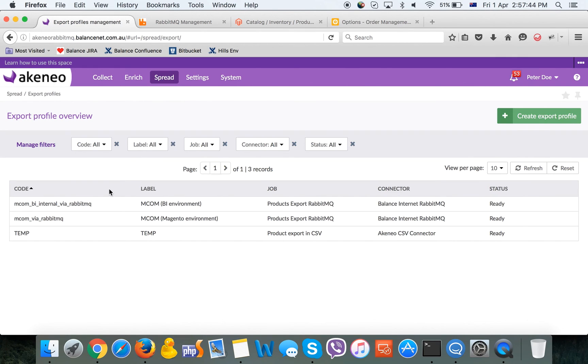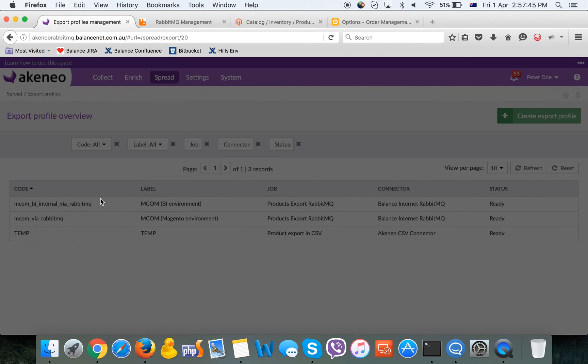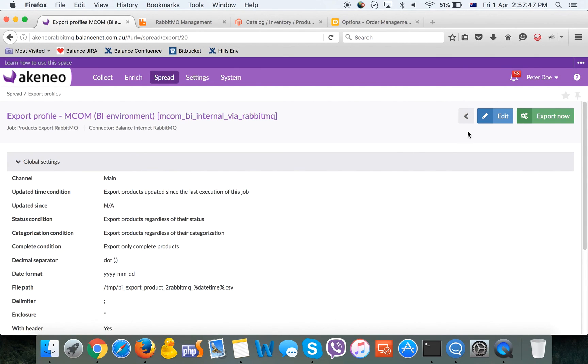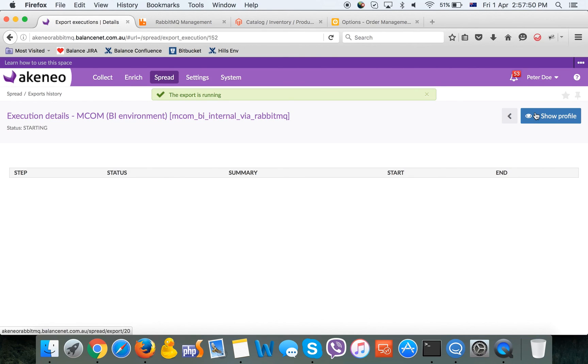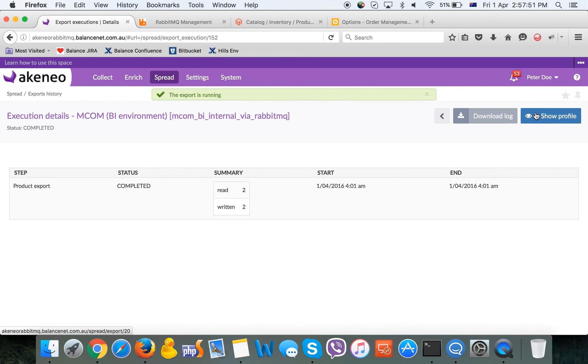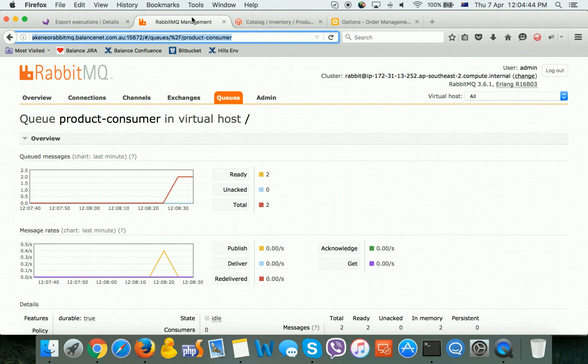We are going to export profiles, choosing the export profile which was created by Balanced Internet and which supports RabbitMQ.